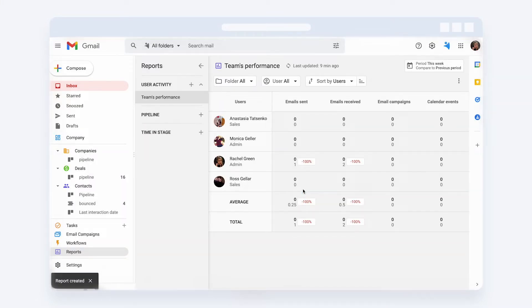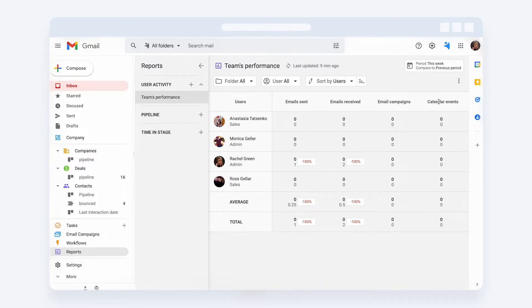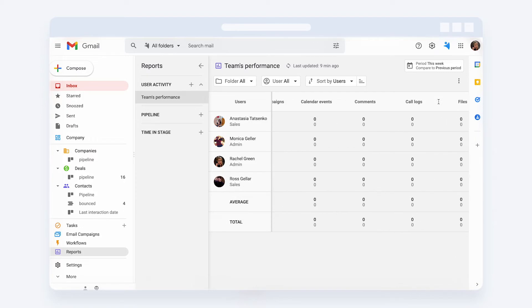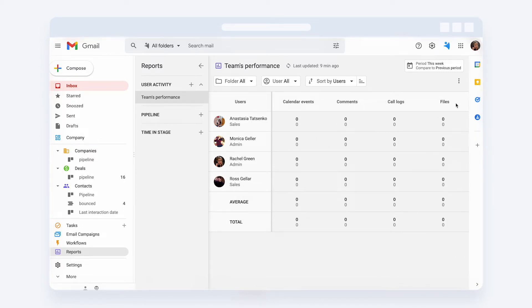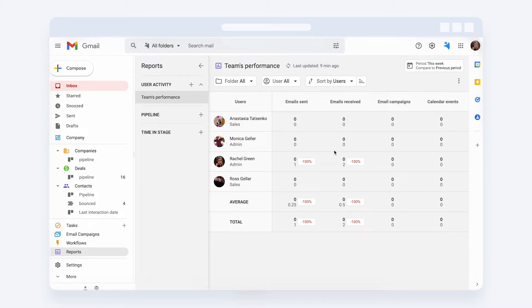There, you can track the following metrics per user: emails sent, emails received, email campaigns created, calendar events, comments, catalogs, files - basically everything taken from the record's timeline.